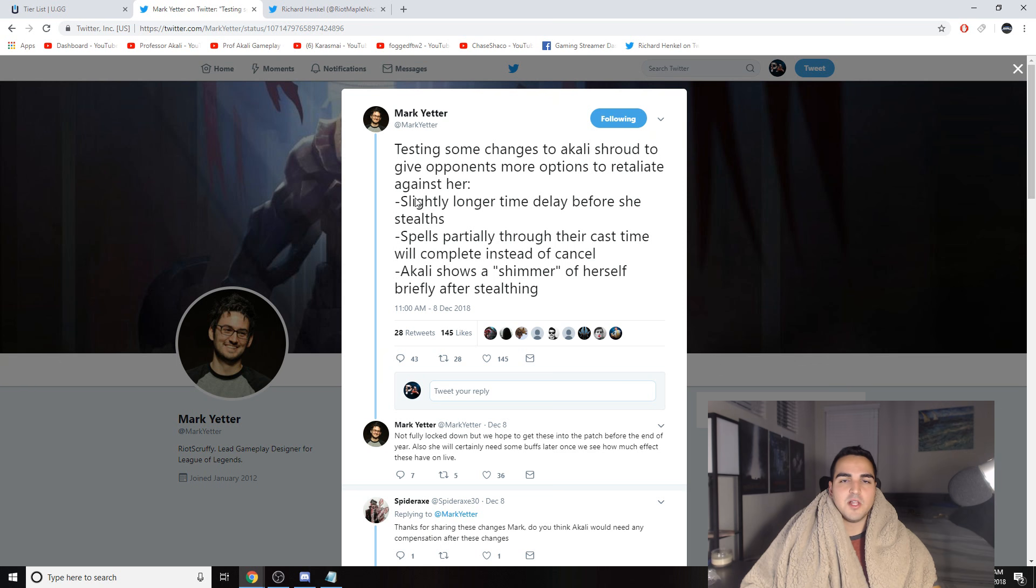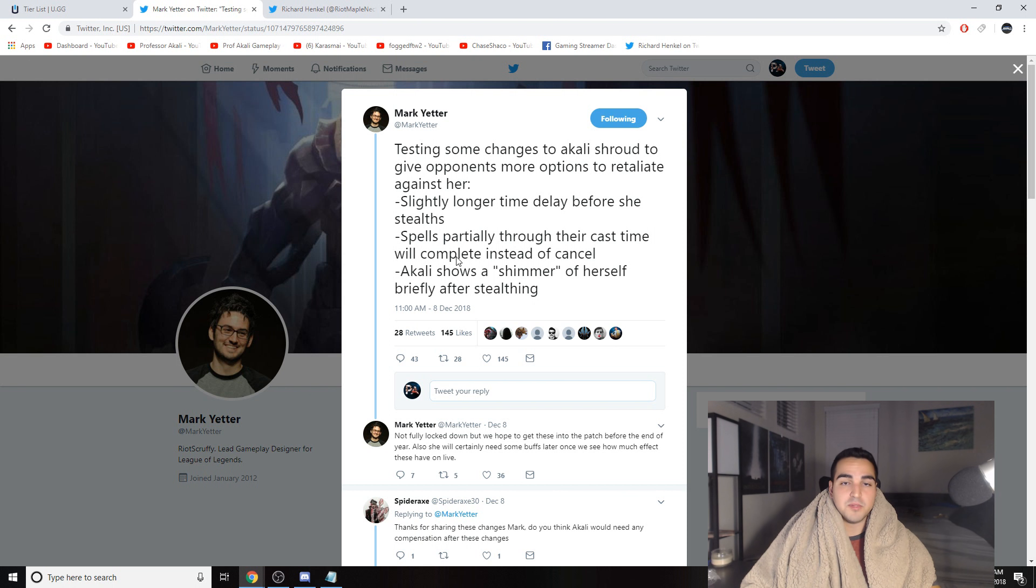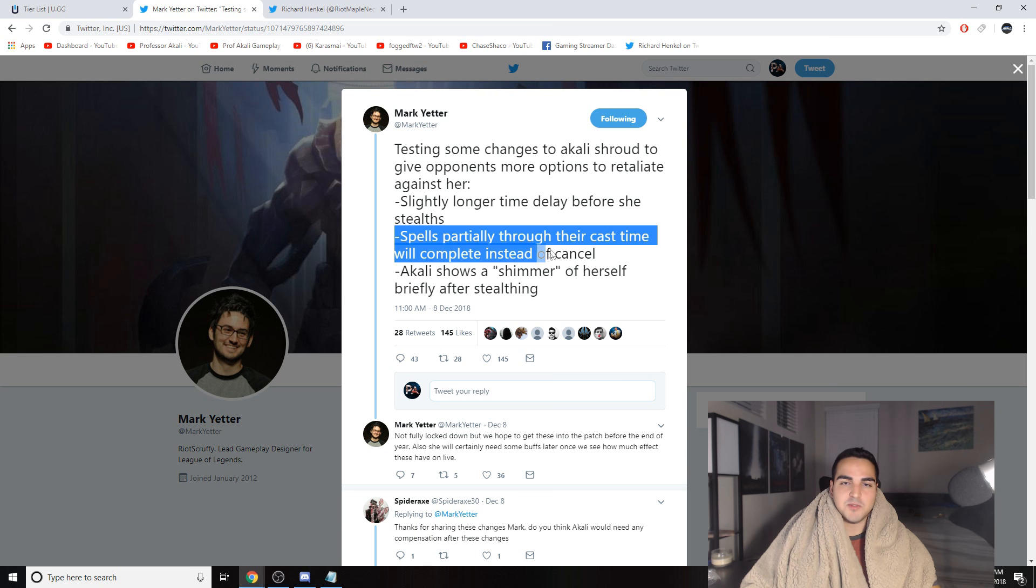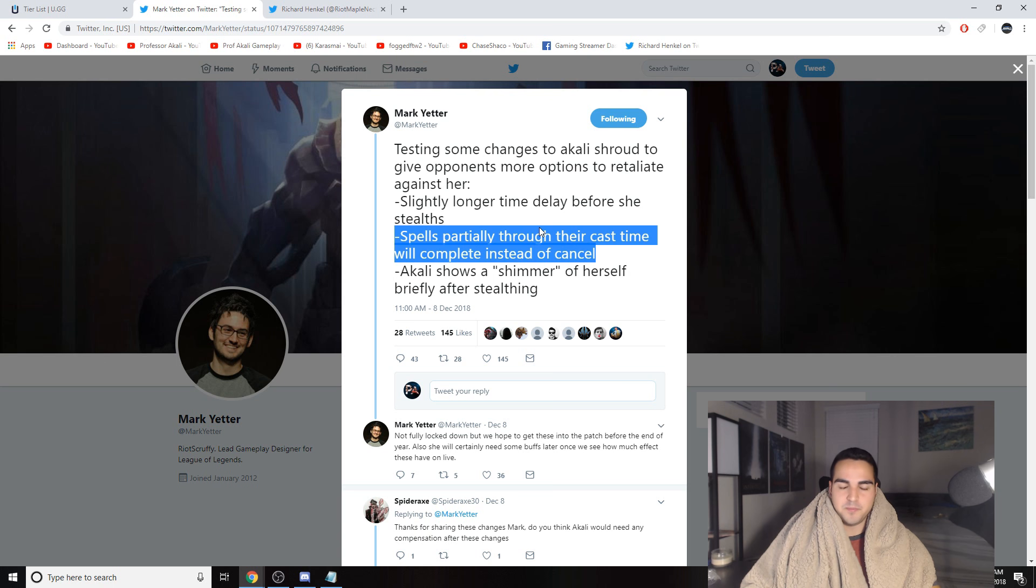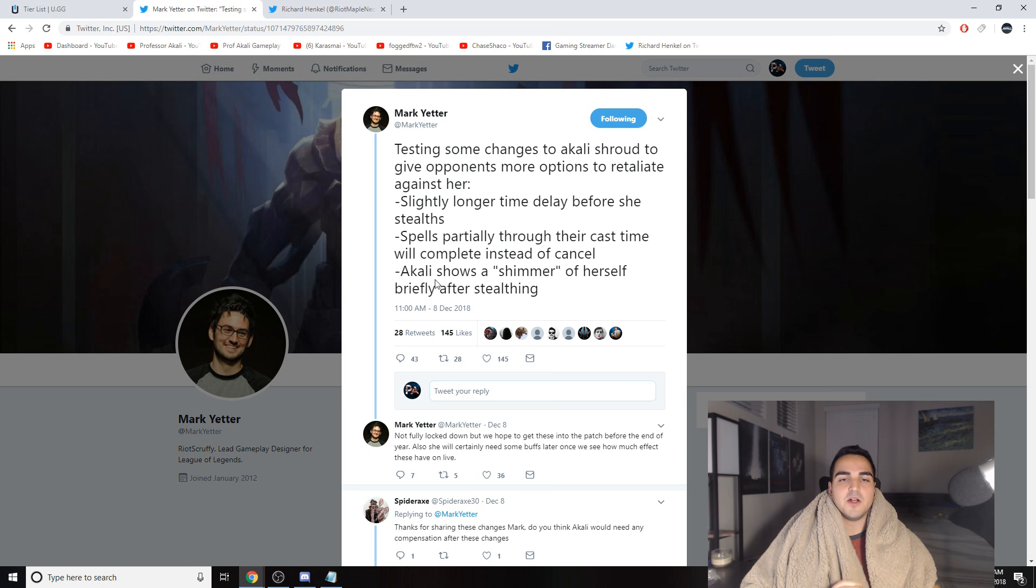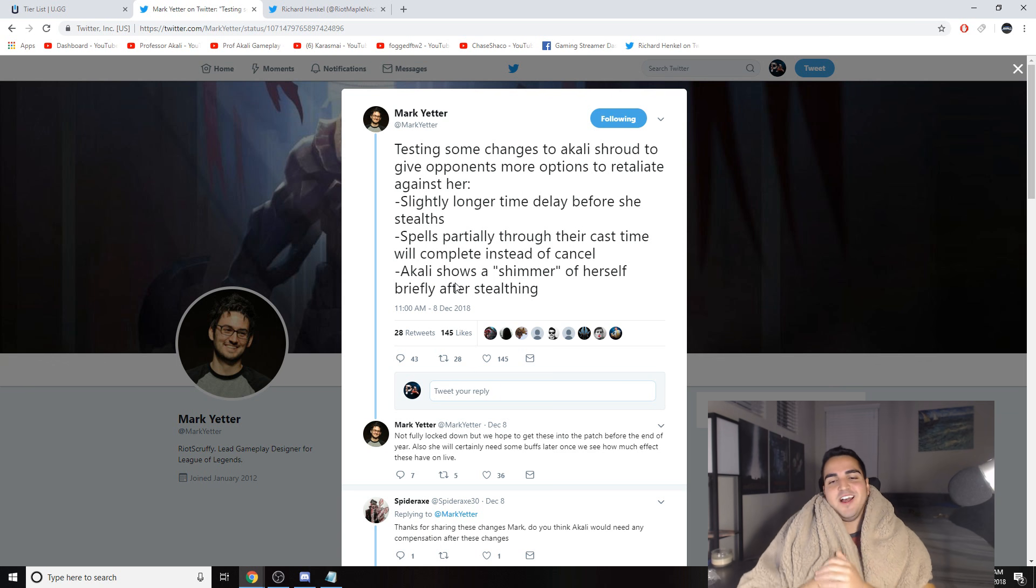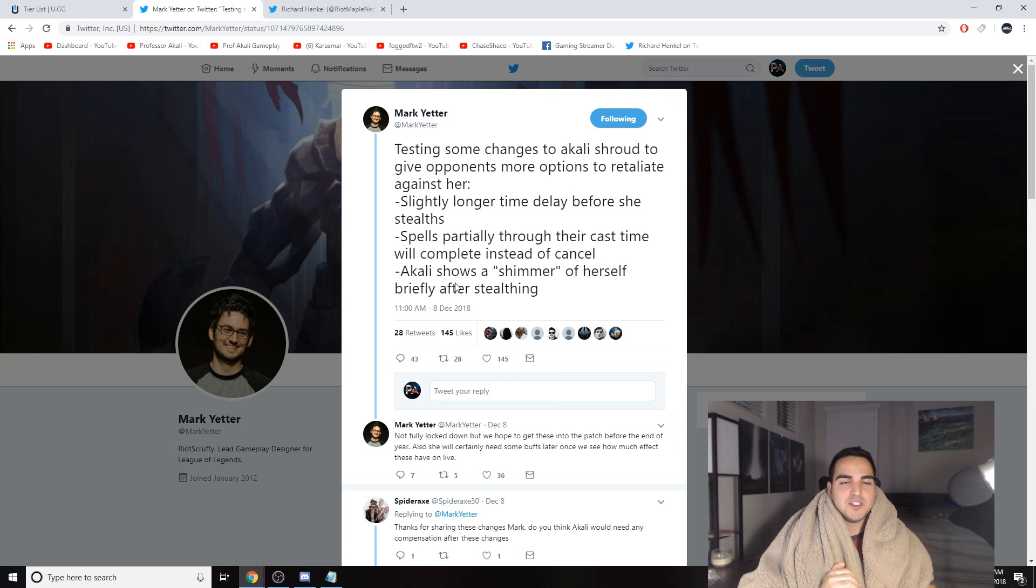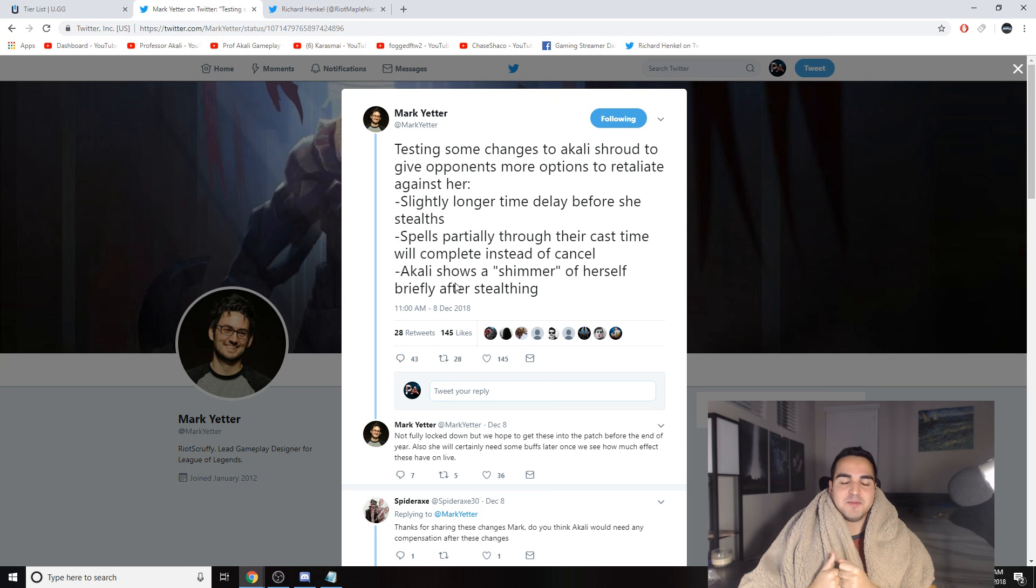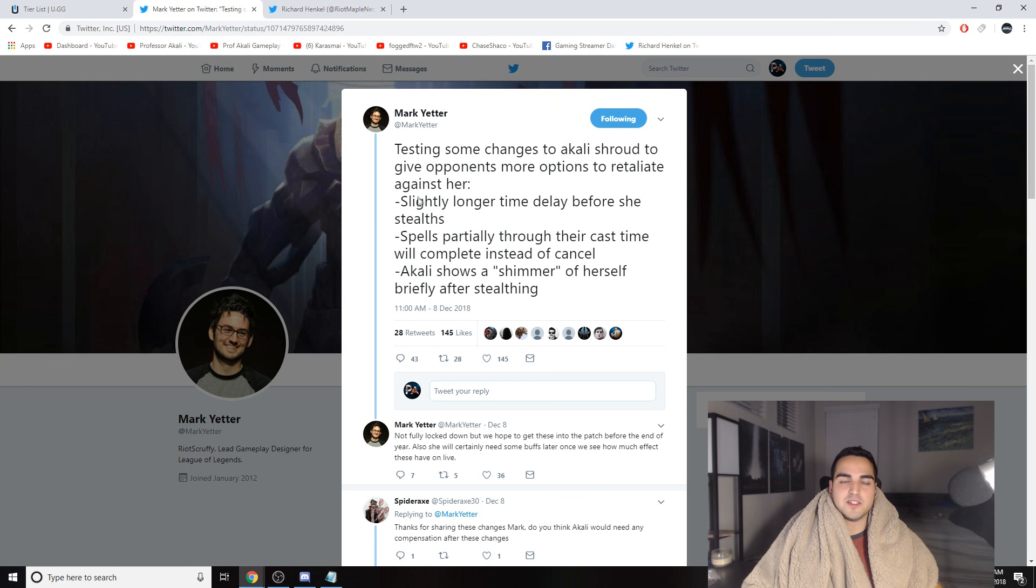Slightly longer time delay before she stealths, so when you re-stealth it's gonna take longer. Spells partially through their cast time will complete instead of cancel, and this is huge, way bigger than a lot of you will realize. And Akali shows a shimmer of herself briefly after stealthing. So she doesn't have stealth anymore. Okay, that's definitely an over-exaggeration, but let me explain what all this means.